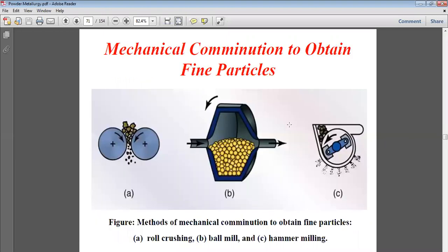Mechanical comminution is used to obtain fine particles. The methods of mechanical comminution include: first, a roller, which crushes material into a smaller form; second, a ball mill, where balls are placed inside and due to their weight, rotation grinds the material and powder is collected; and third, hammer milling, where rotating hammers impact the material to convert it into powder. These are the three basic types of milling.